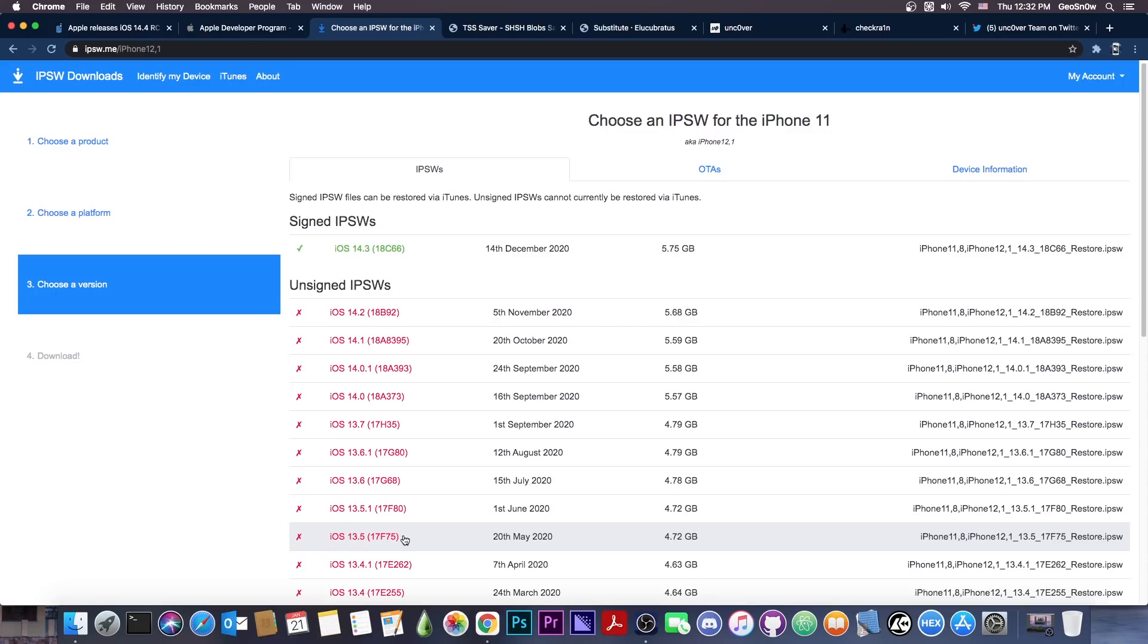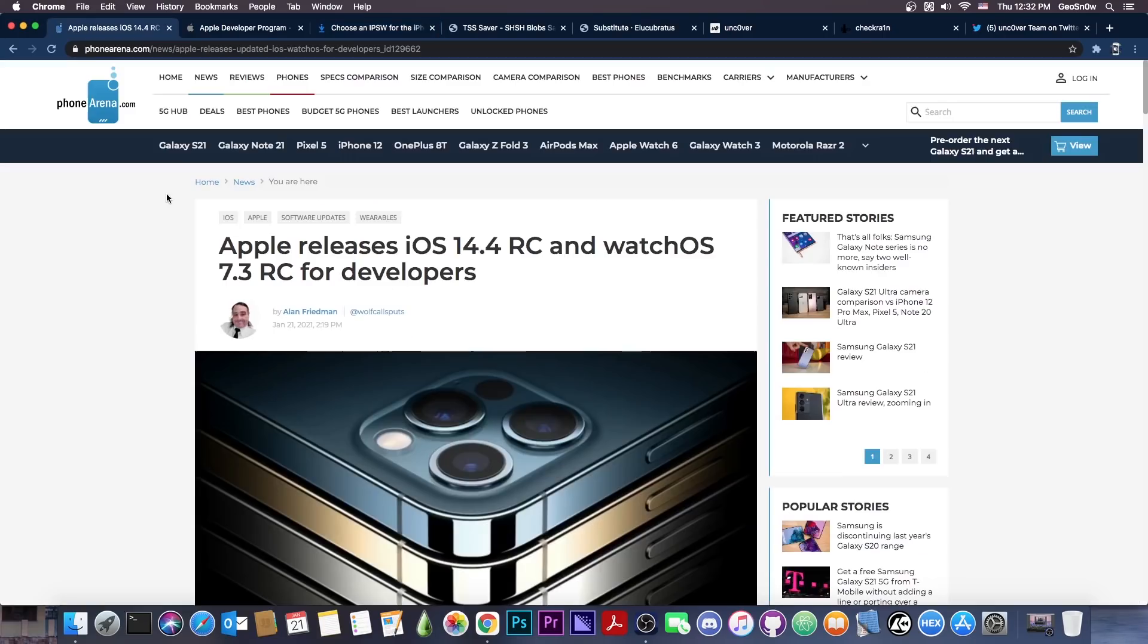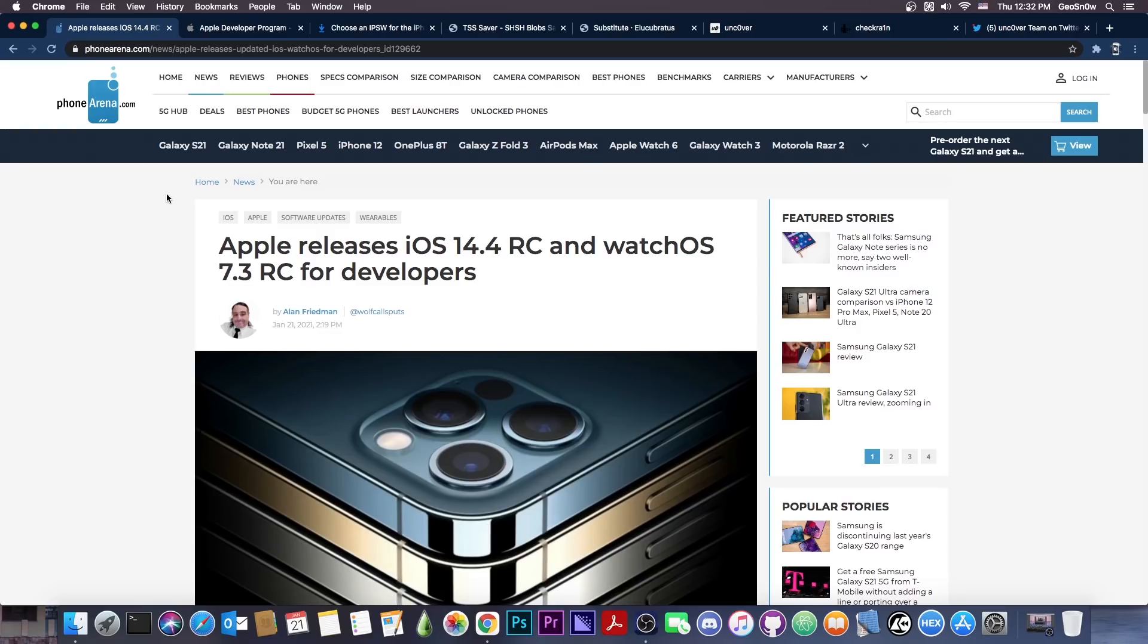This is about iOS 14.4. Do not update for it if you want to jailbreak because it's not a safe idea. Once the final version is available for the general public, I will analyze the security content to see what implication it has for the jailbreak community. However, it's best not to update for now.